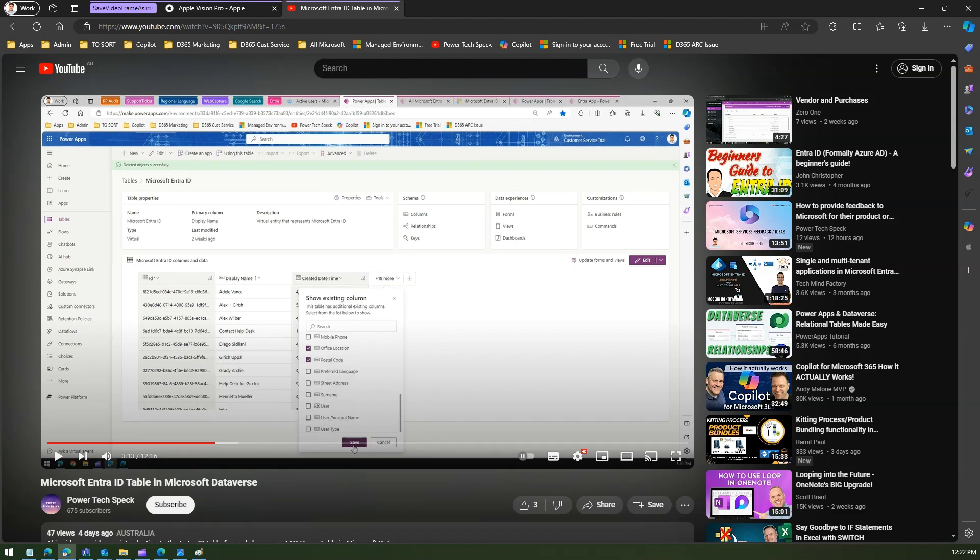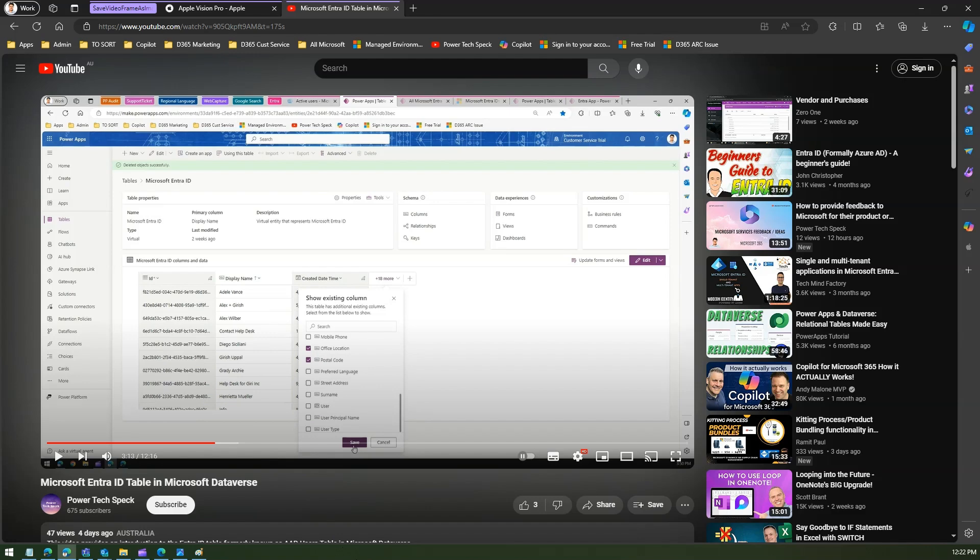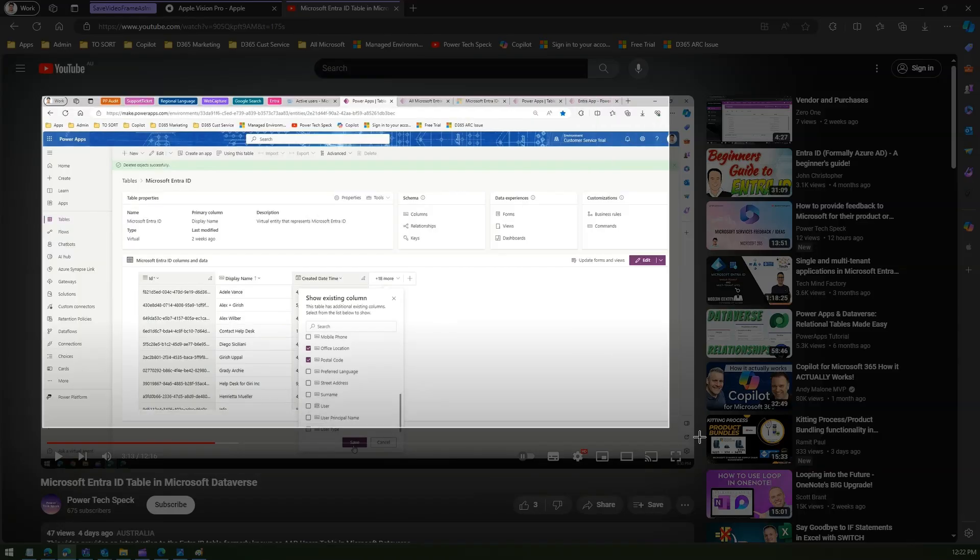Now again I'll do the same option, Windows Shift S, and I'll try to take the screenshot.